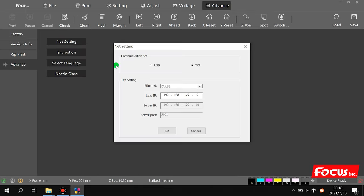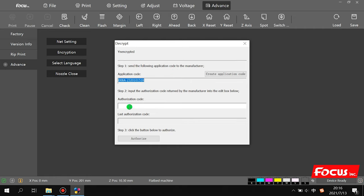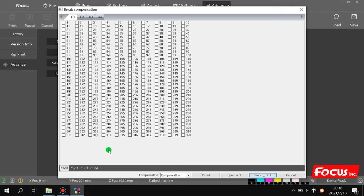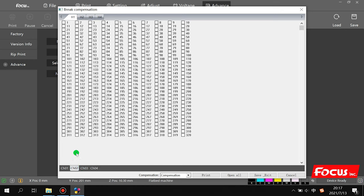In Advanced settings, there is a net setting where we input the IP address to connect the printer with the computer. Language can be changed between Chinese and English. The nozzle close feature — if you have a clogged nozzle, you can click to close off that nozzle so it does not jet ink, to get better print quality. But before doing this you need to print a test to check which nozzle is clogged. For this print head, even one or two clogged nozzles will not greatly affect quality, and closing nozzles also affects quality, so the best solution is to maintain the print head well and do good maintenance.